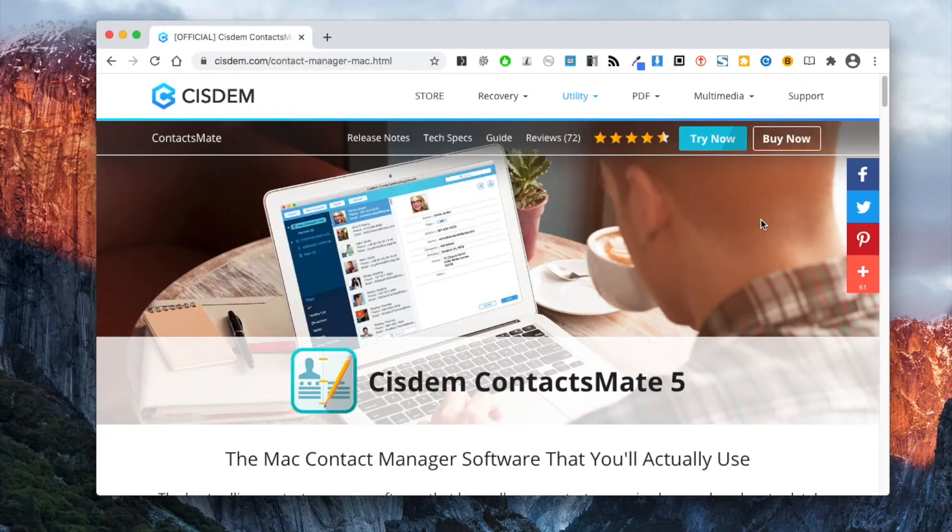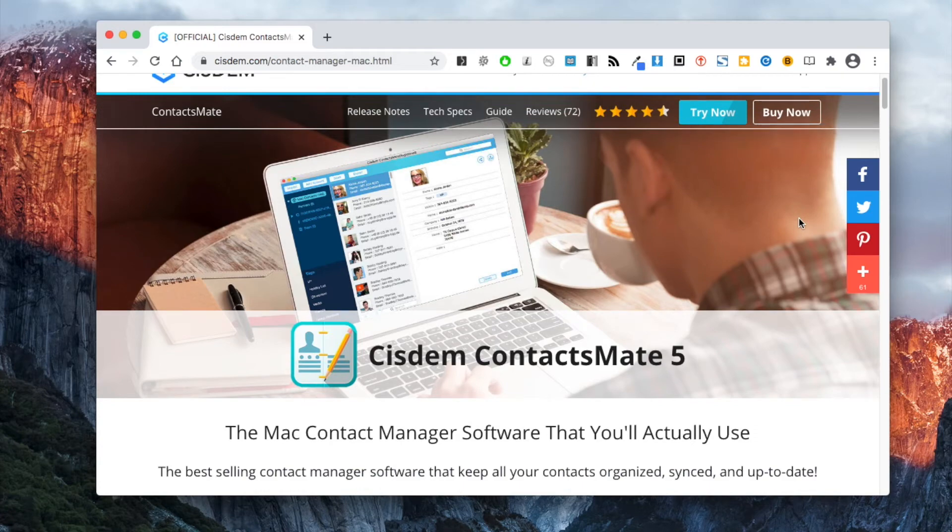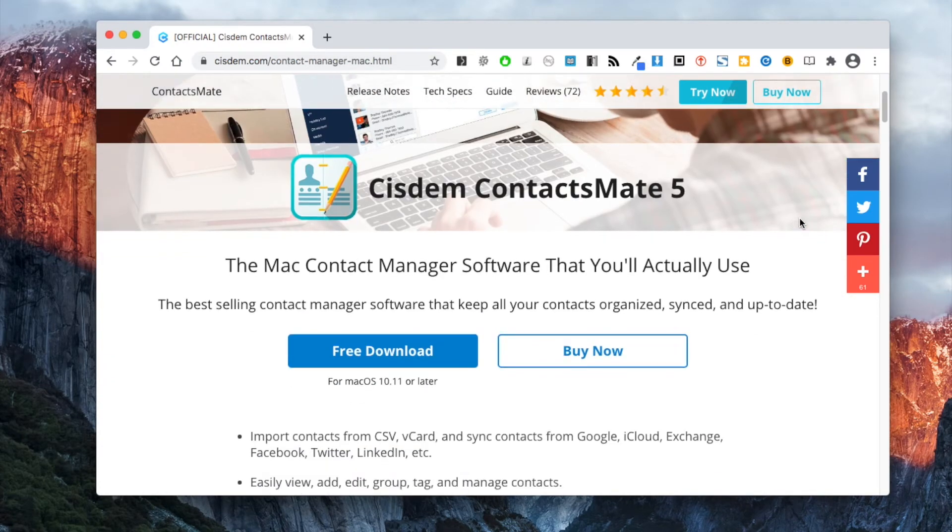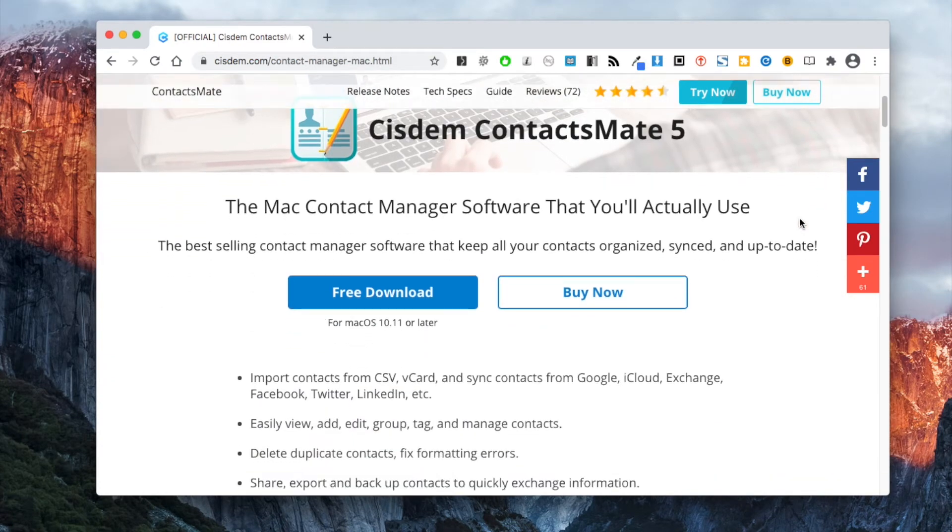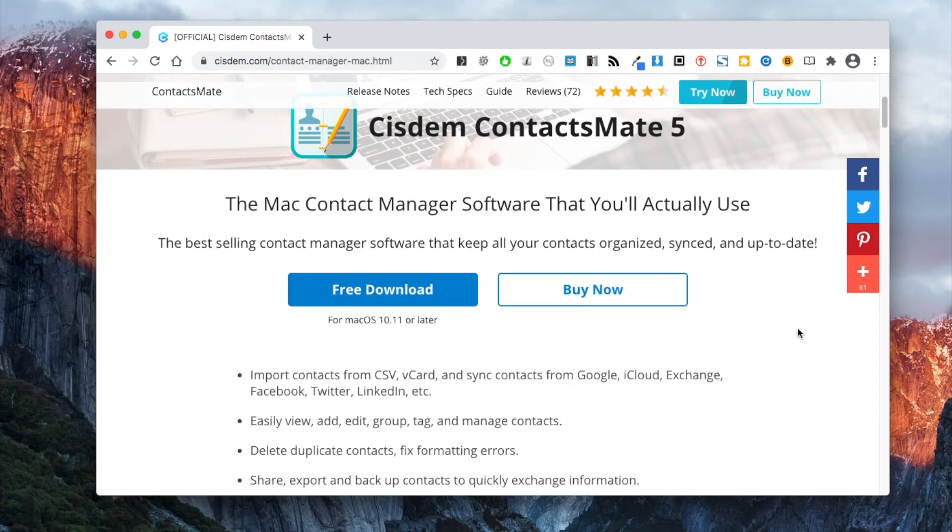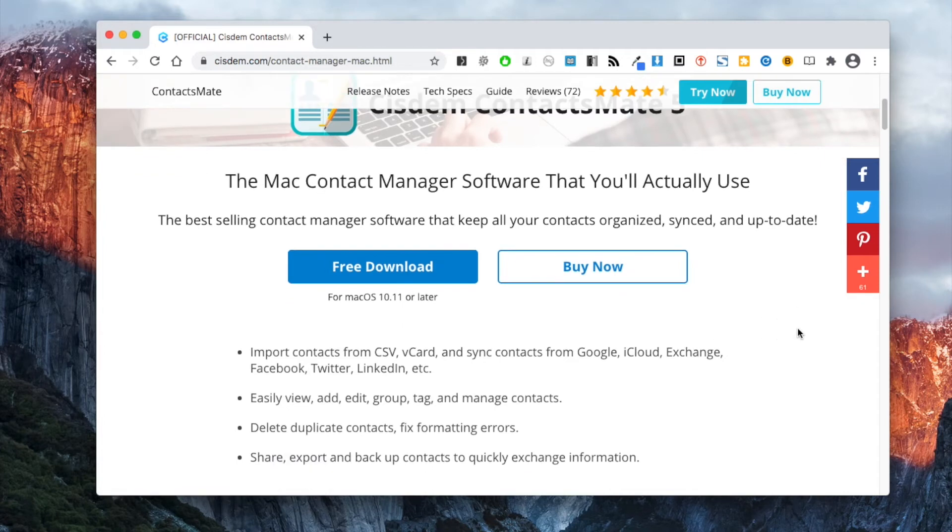Cisdem ContactsMate is an easy to use and powerful contact management app for Mac. It provides a set of basic and advanced features, allowing you to easily and effectively convert, organize, and manage contacts.